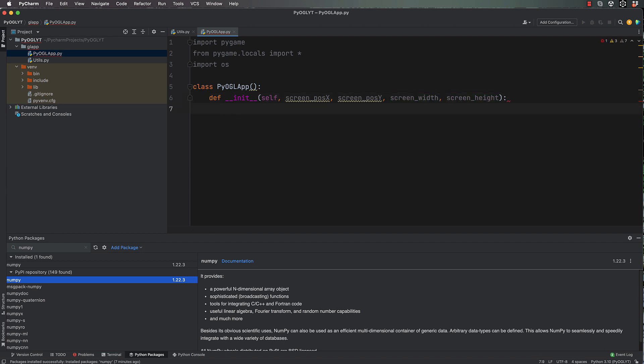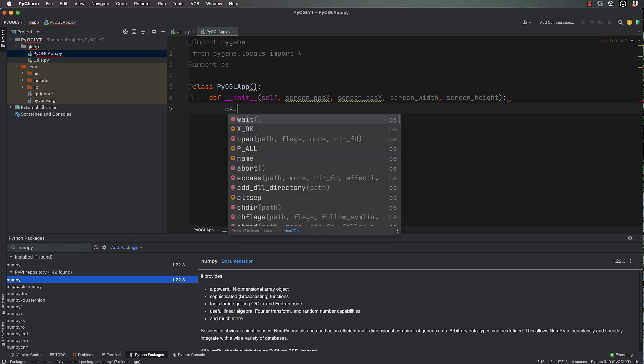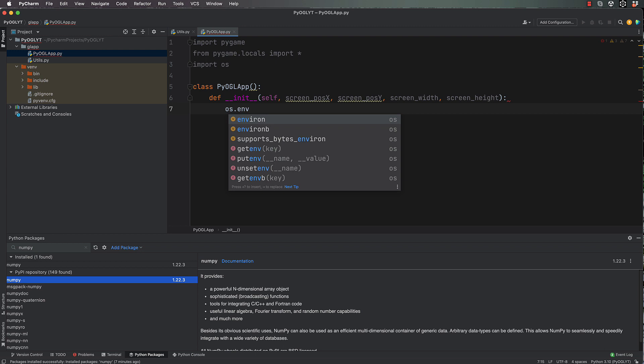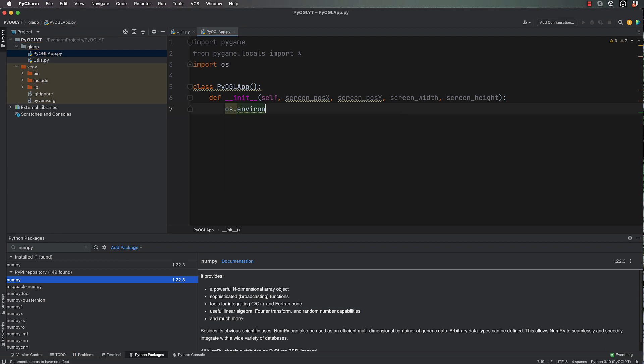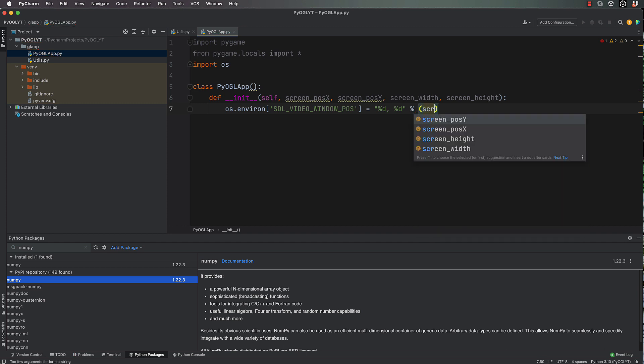Let's make sure that's a comma in there. All right, so the first thing we're going to do is actually set up where this window will appear on the screen. So os.environ['SDL_VIDEO_WINDOW_POS'] equals '%d,%d' which is obviously going to bring in integer values for our actual positions, and then we need a percent sign like this and brackets screen_pos_x, screen_pos_y.